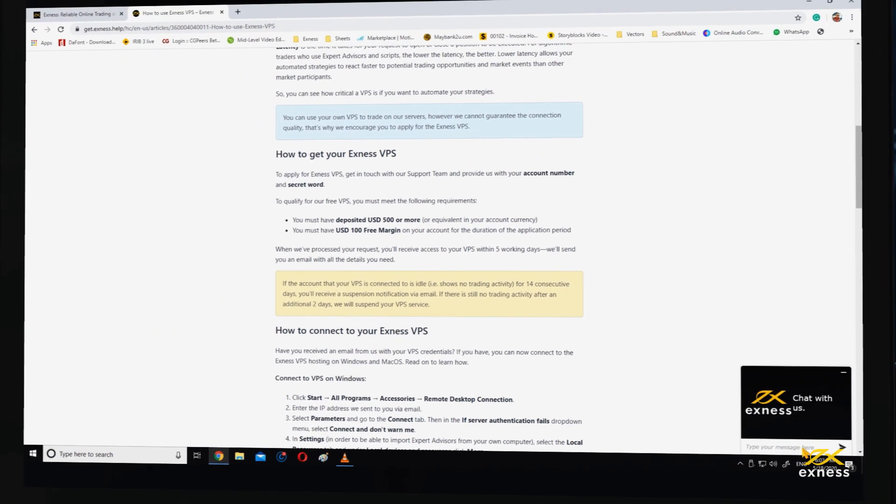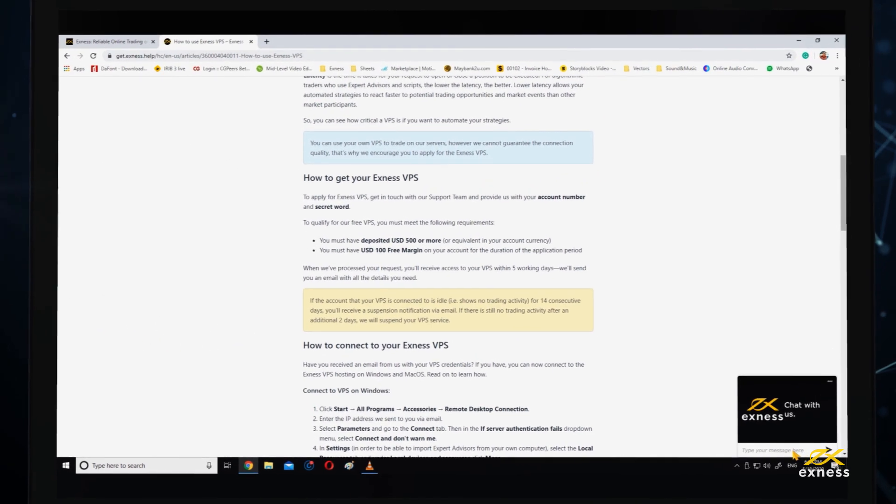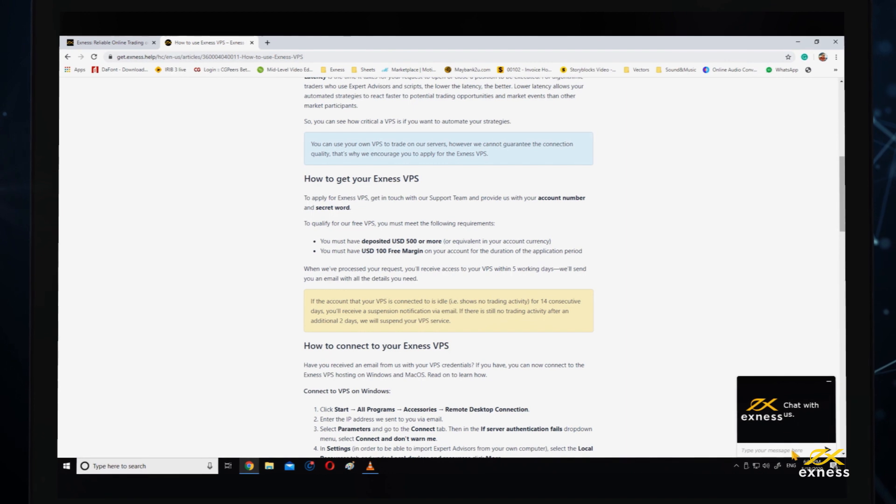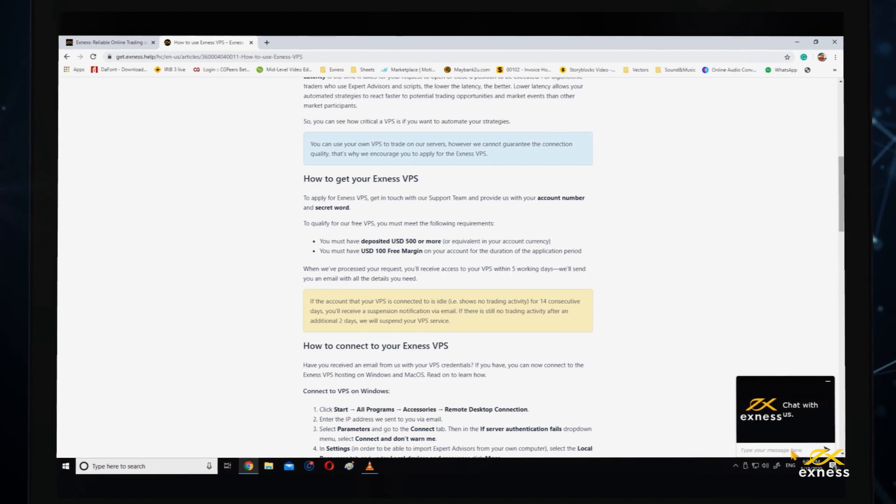You should receive an email with details of your VPS credentials, which means you are ready to connect.